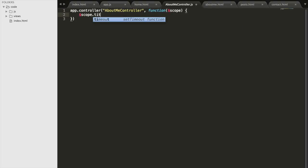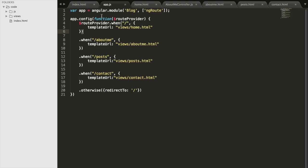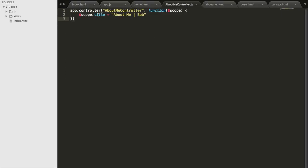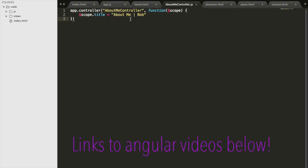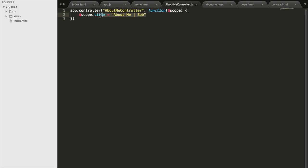Remember that app is the center of our entire universe for Angular. In app.js we create app — that's where all our routing is, and it's where our controllers will be as well. You could have a controller for each page: a home controller, a posts controller. For this tutorial, we're creating the About Me controller to change the title of that page. Eventually you could get data from the internet — you can learn that in the endpoints or Angular services tutorial — but we'll use static data to get a feel for it.